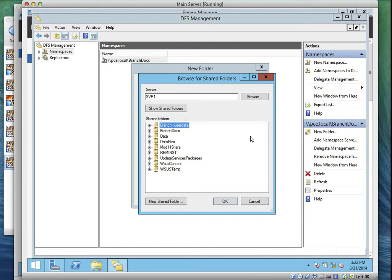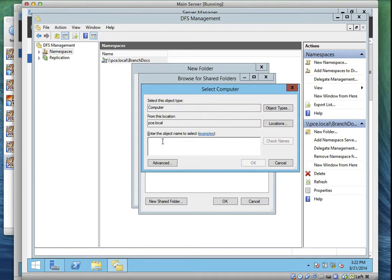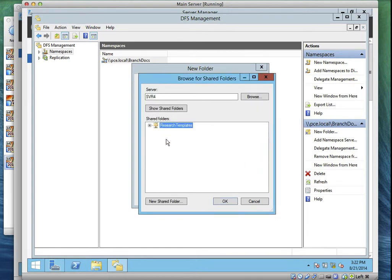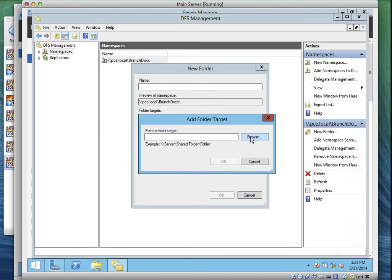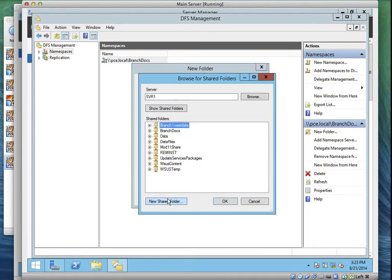It's going to ask you for a name for the folder. Click Add. Then on the path to the folder target, click Browse. According to Task Three, we should add for Server Four — so on the Browse dialog, type SVR4. Your server would be MCSA-SVR4. Click OK. Research Templates will appear. But before we proceed, the next task says we should create a new share — so we're supposed to click Browse and create a new share, not just browse to an existing one.